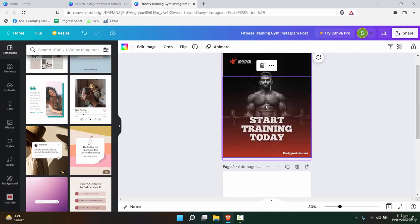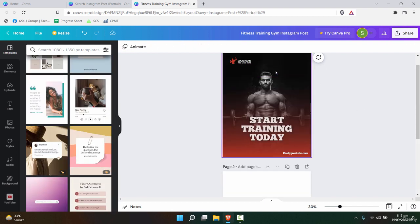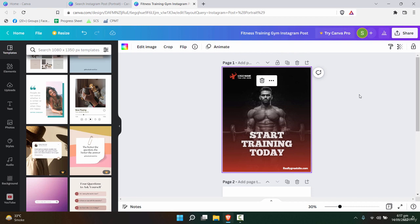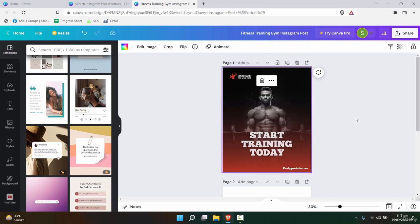Now the concept of templating is, for example, you might be using this template for a couple of designs. So you might want to convert this into a template. How can you do that?